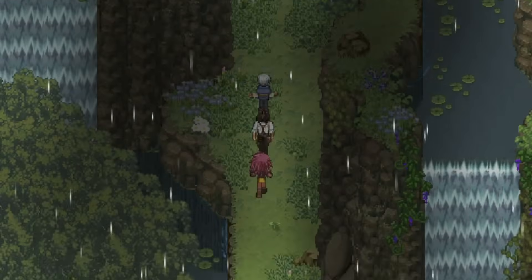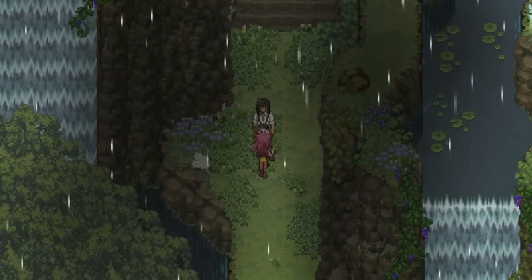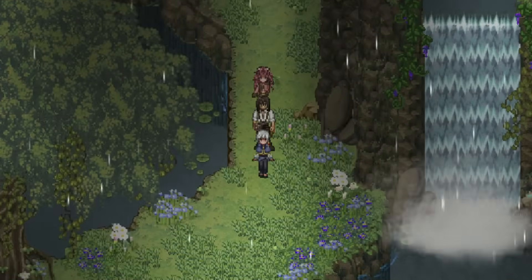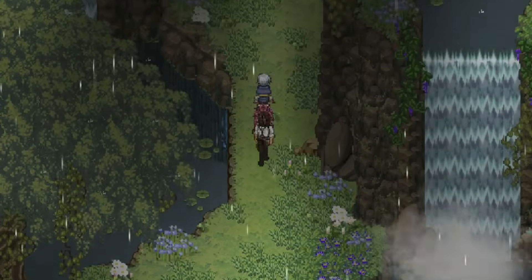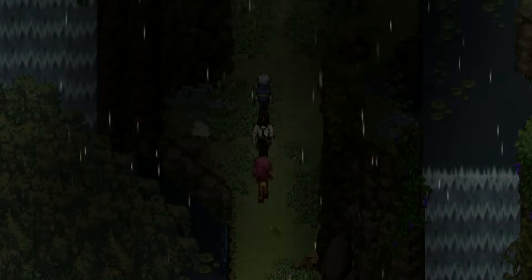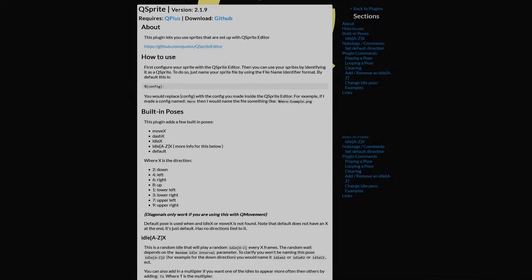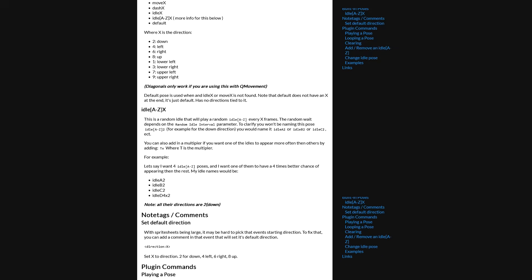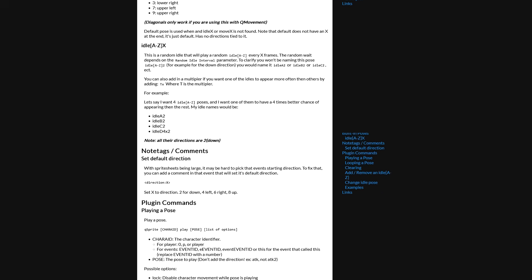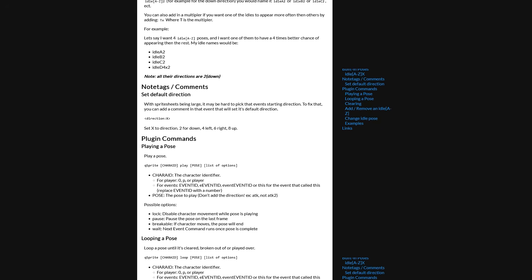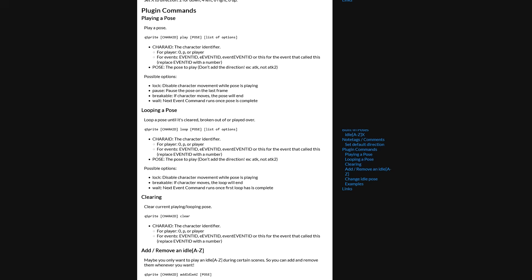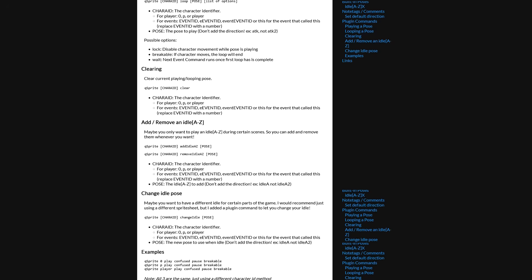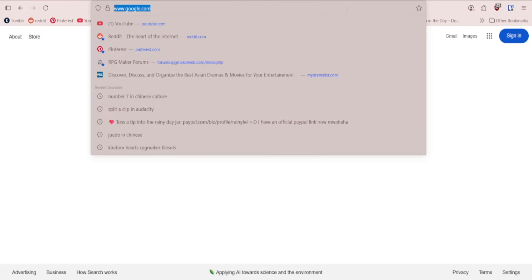The Q Sprite plugin allows you to set up as many frames as you want, different idle animations, all sorts of things. But it's not the most beginner-friendly plugin, especially if you've just been working with default RPG Maker, and definitely requires some setup. But no worries, we'll go through all of it.